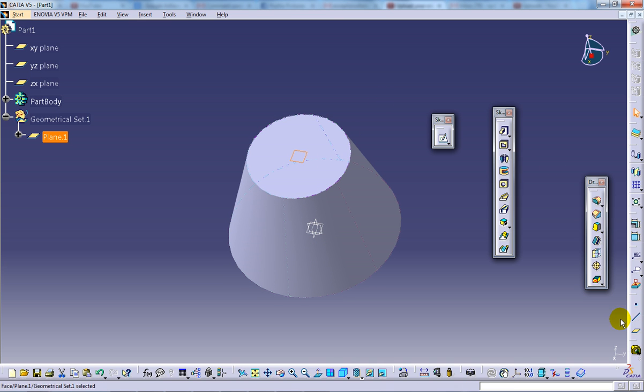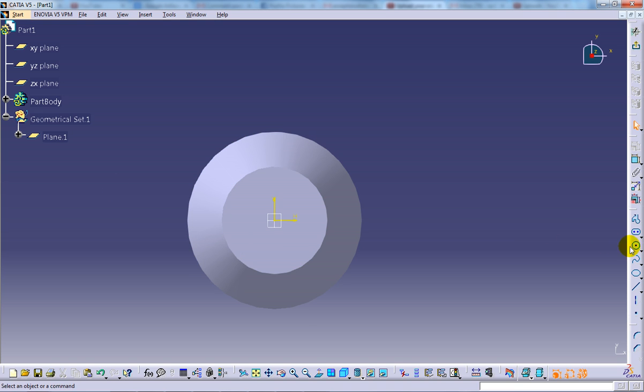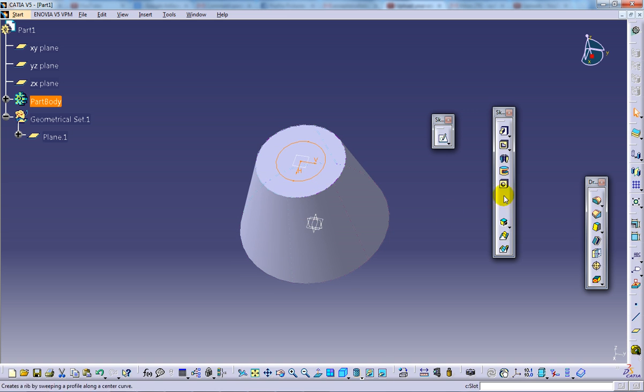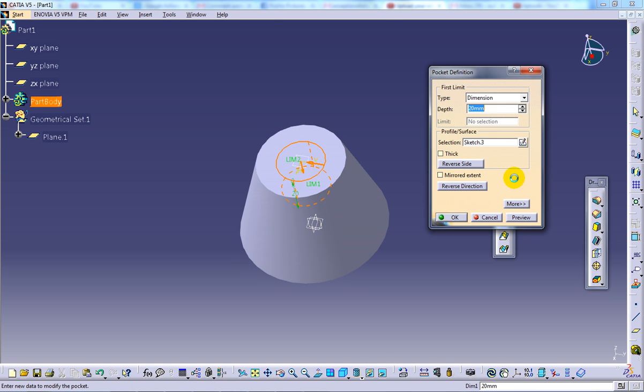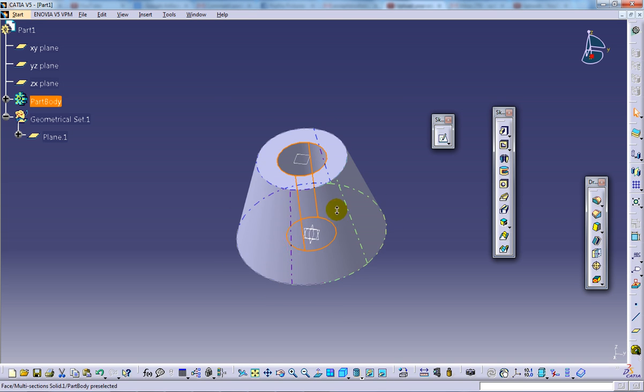Now I'm going to create a hole over here with the sketch. For now I prefer to create a hole like this instead of going to the hole command. So up to next and I'll just click OK.